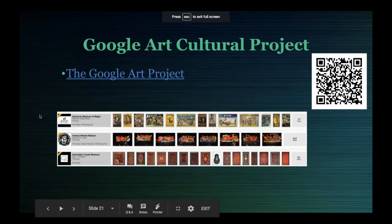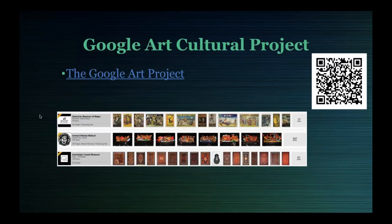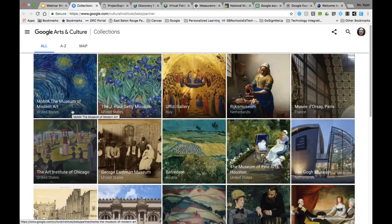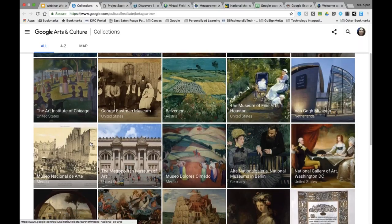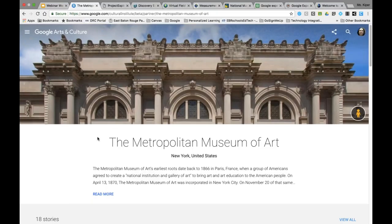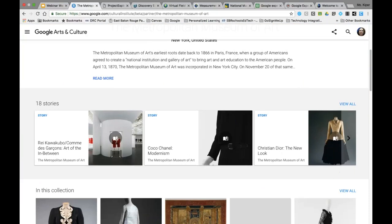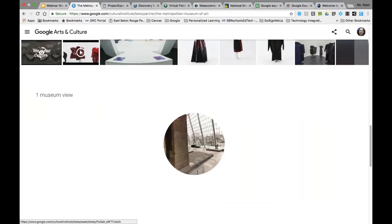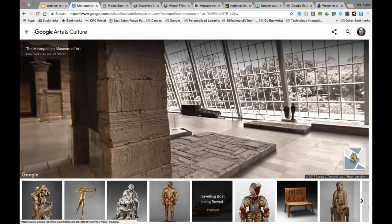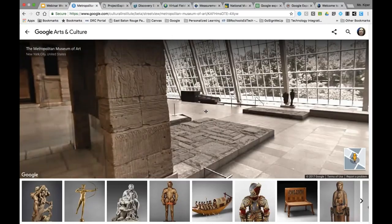If you have an art teacher, the Google Art Project has a ton of virtual collections you can explore with students — from the Museum of Modern Art to the Getty Museum, the Art Institute of Chicago, and many more. Google's mission is to bring all of the world's great art museums to students for free in a virtual format. These Google virtual field trips are really awesome.